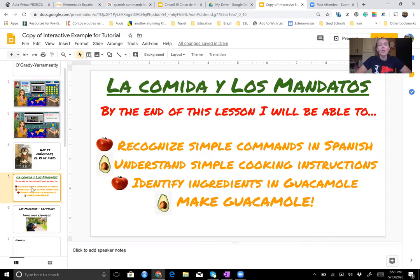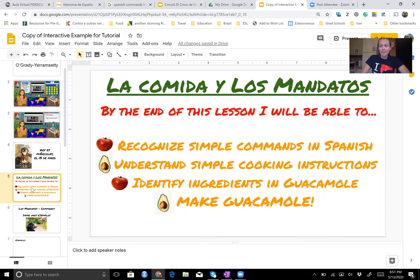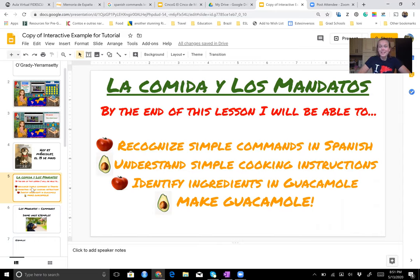Hoy vamos a hablar de la comida y los mandatos. By the end of this lesson, you're going to be able to do a couple different things: recognizing simple commands in Spanish, understanding simple cooking instructions, identifying some ingredients in traditional guacamole, and you're going to be able to make guacamole by the end of this. Unfortunately, you're probably going to be hungry by the end of this as well.